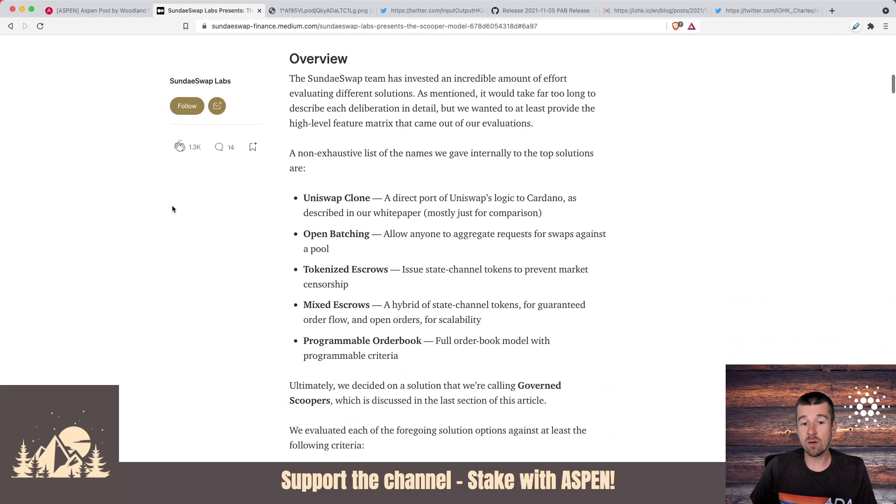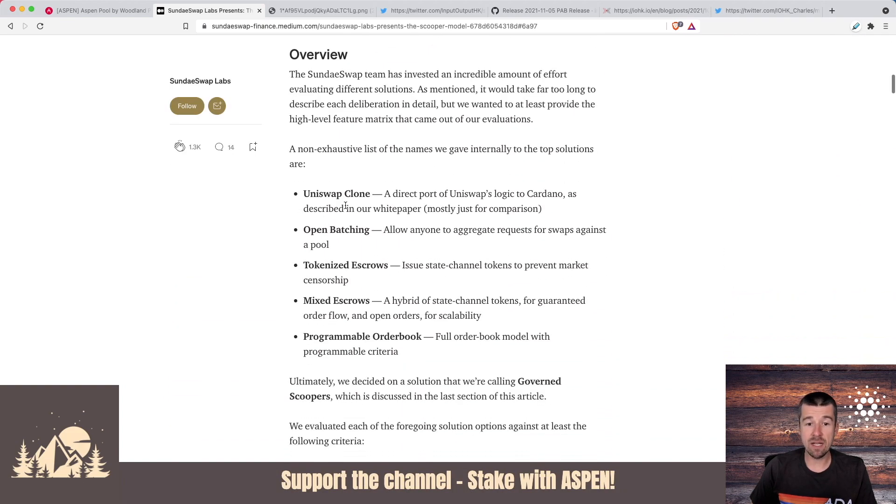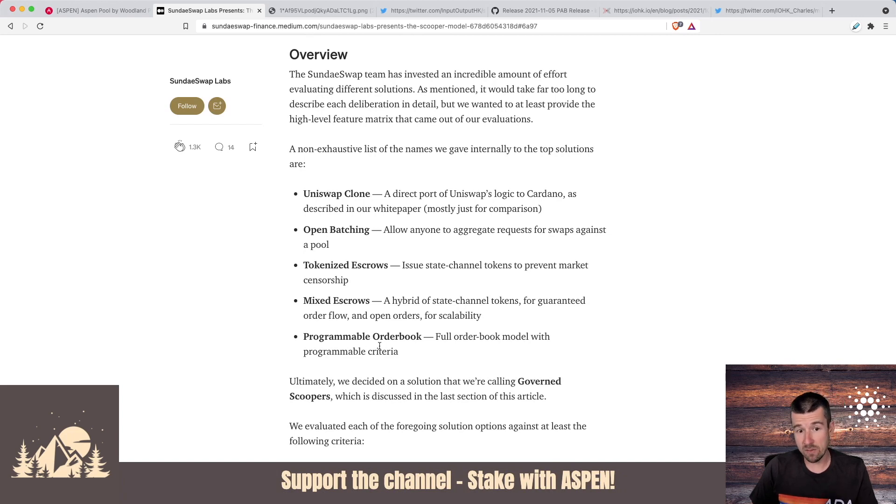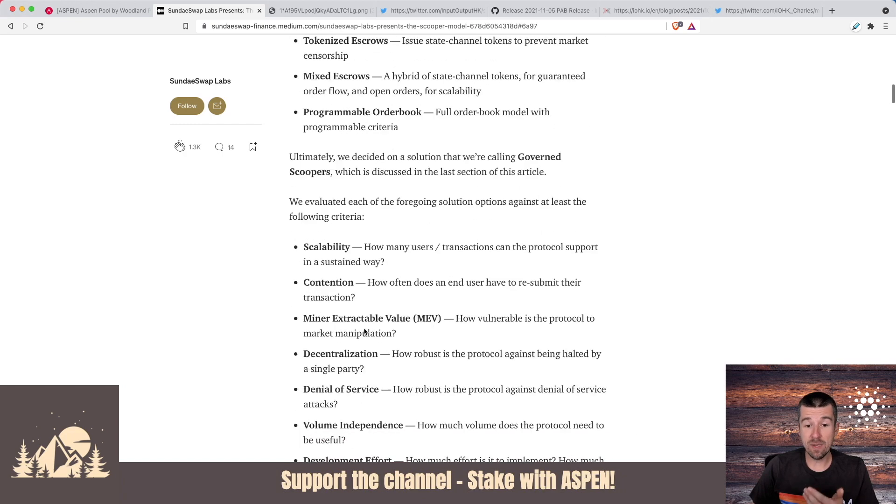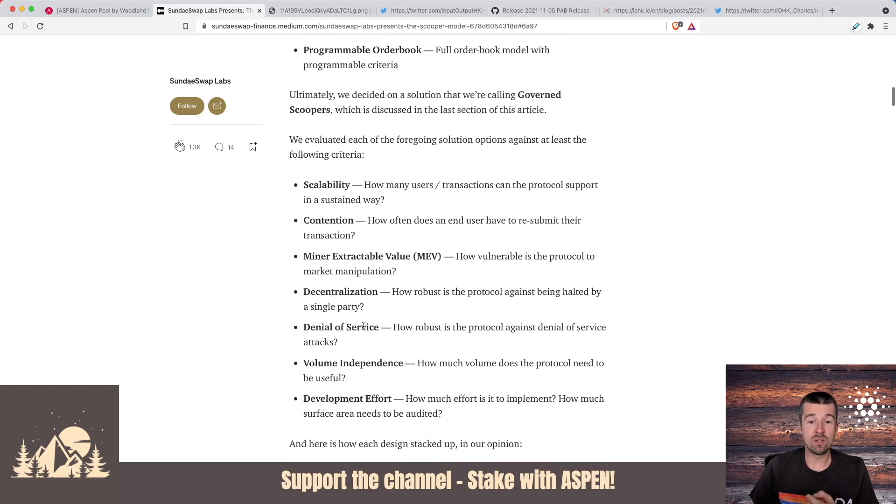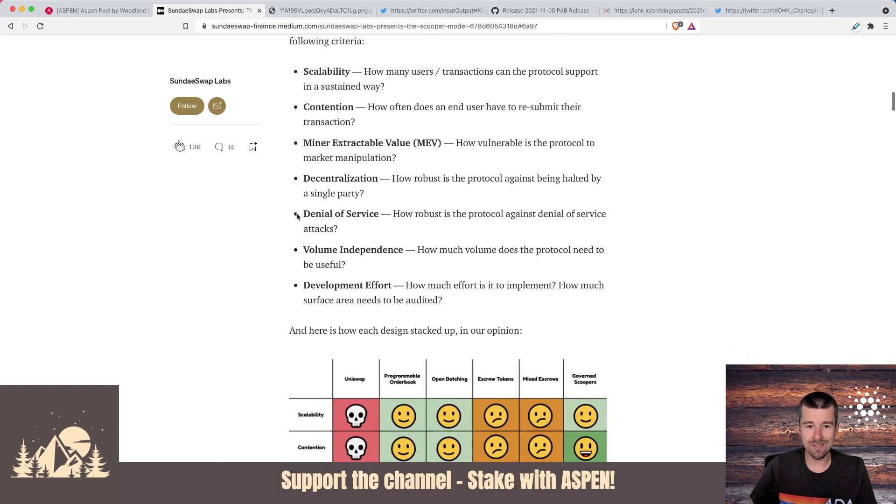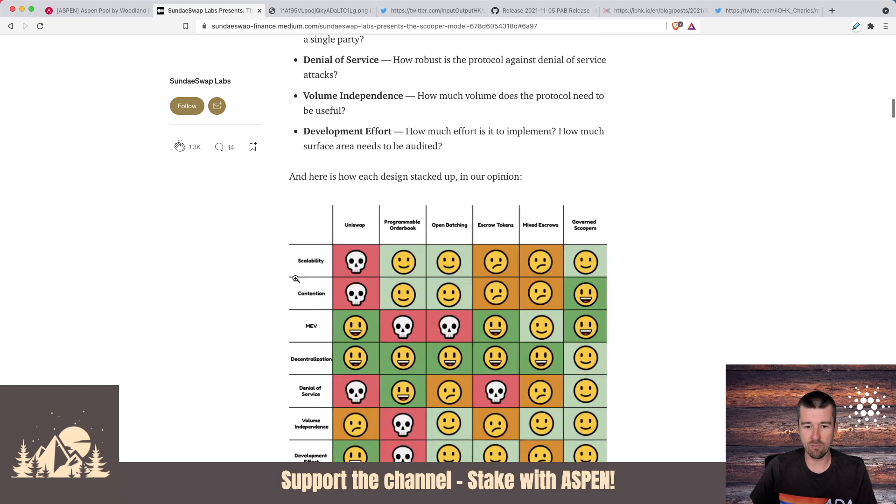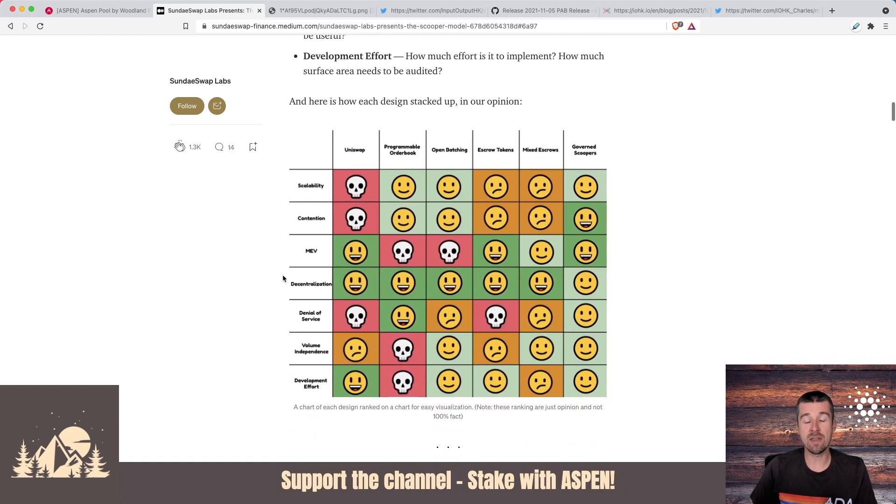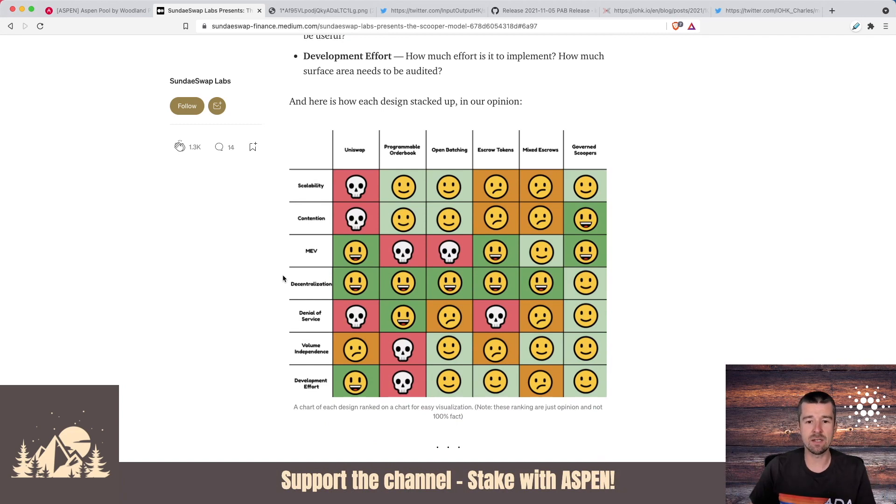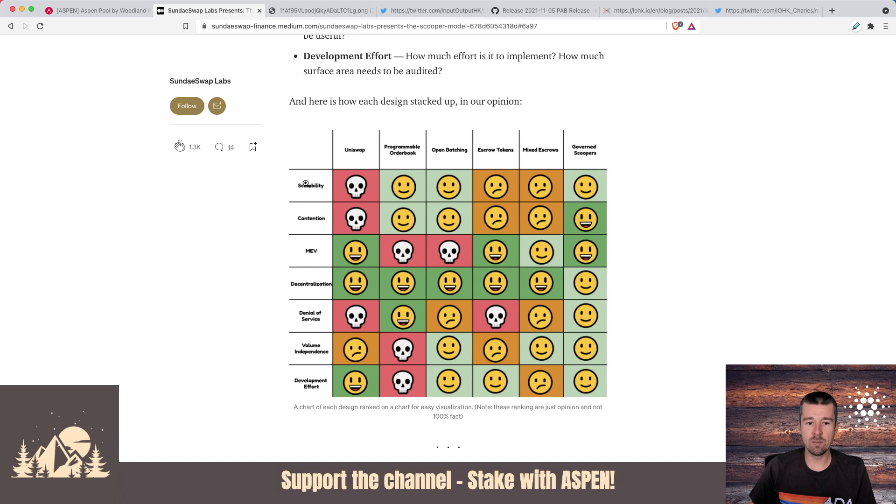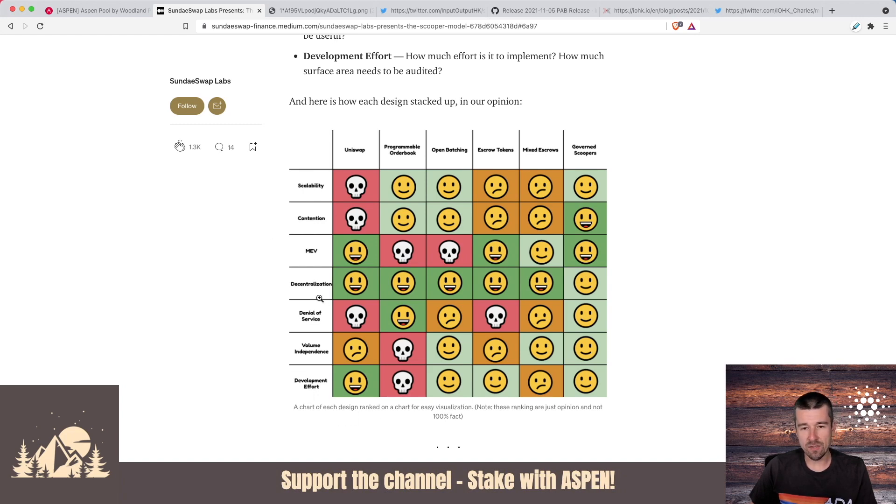Let's take a look at SundaySwap's scooper model. In this article, what they start off with is saying there are five different ways that we've seen about how the different swaps can happen. And then from there, we wanted to evaluate all those different approaches on several different criteria. So they've got here scalability, contention, minor extractable value, decentralization, denial of service, volume independence, and the development effort itself. They put together what is sort of their opinion on these different approaches and then rank them on all of those different criteria and sort of what they thought were the strengths and weaknesses of each.